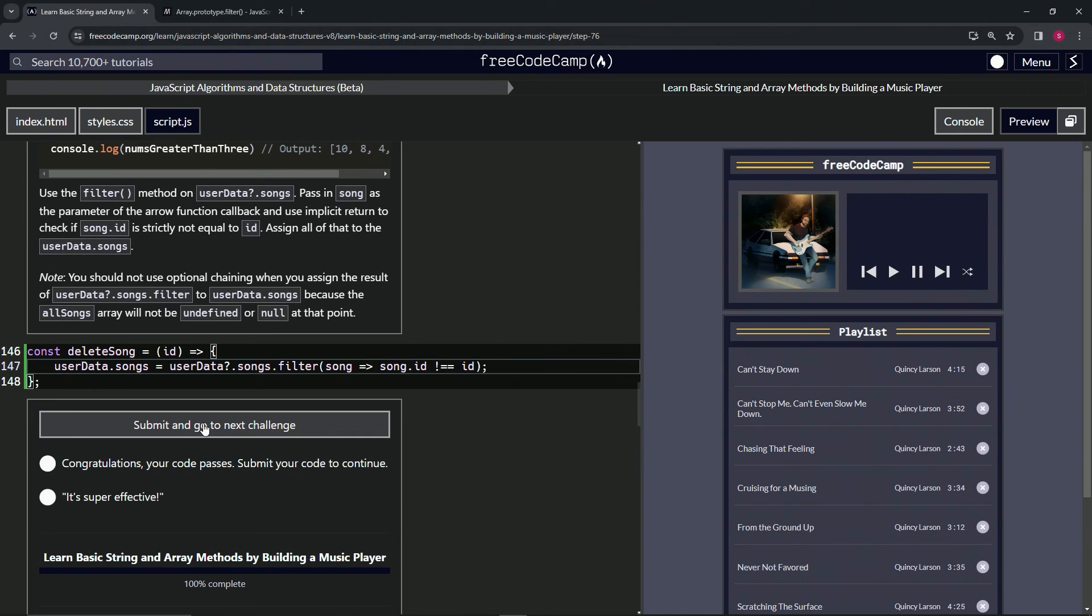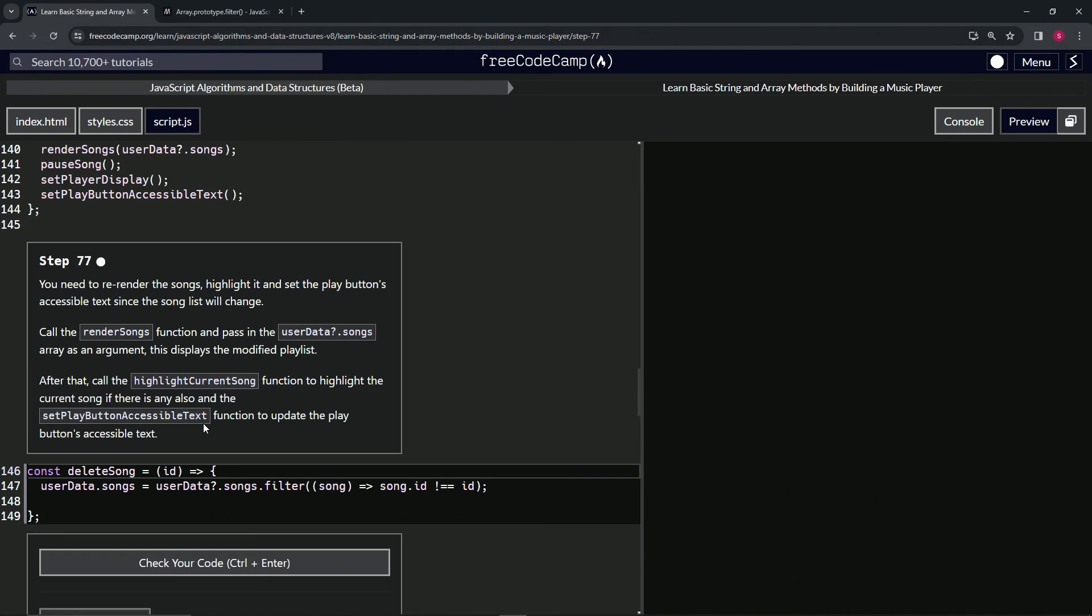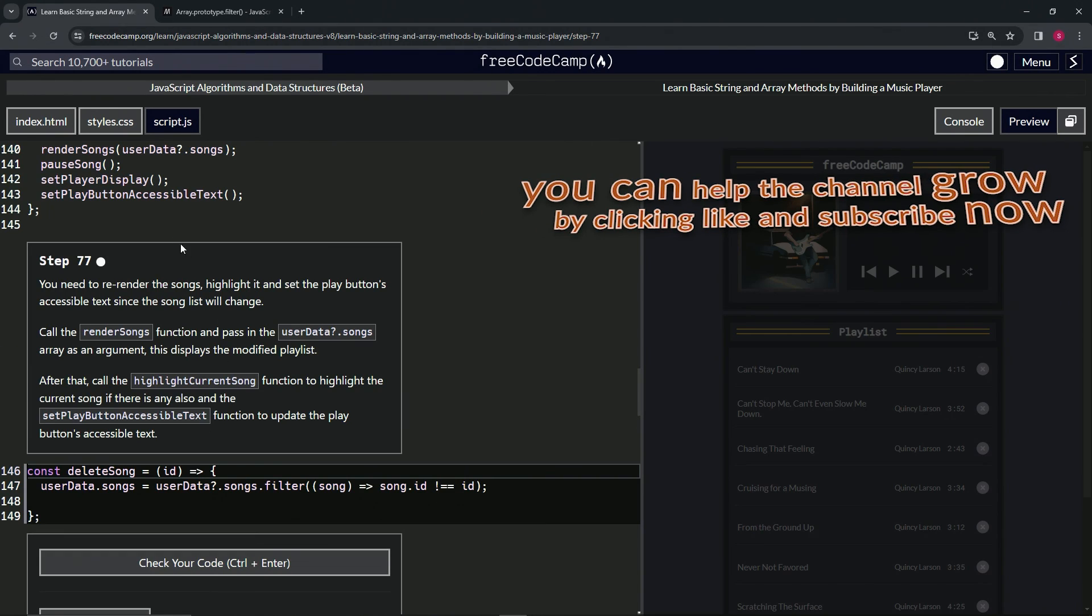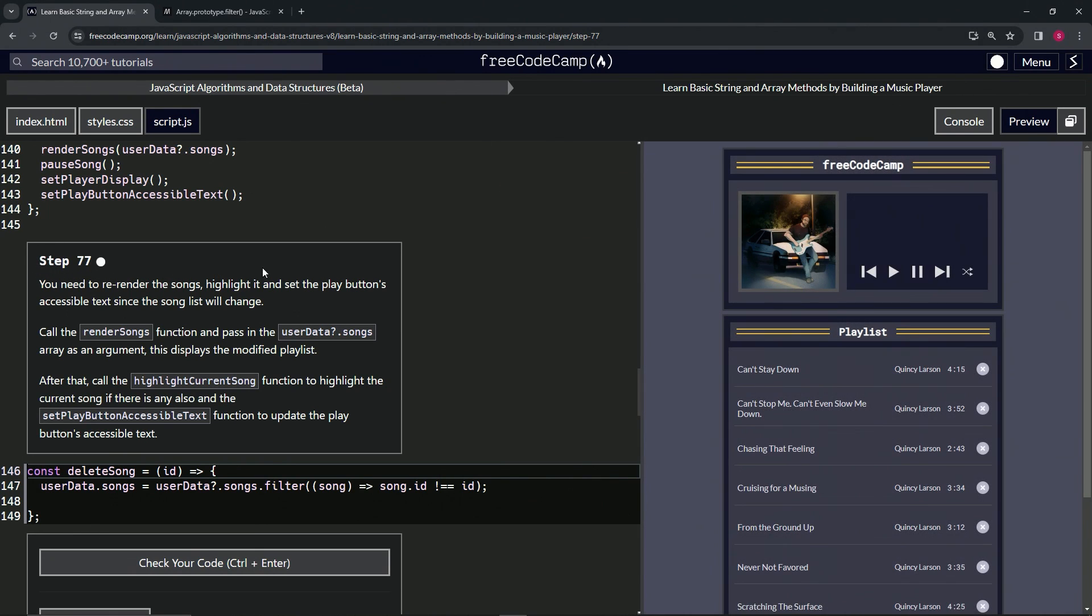Hopefully that makes sense. All right. So let's submit it. And now we're on to step 77 and we'll see you next time.